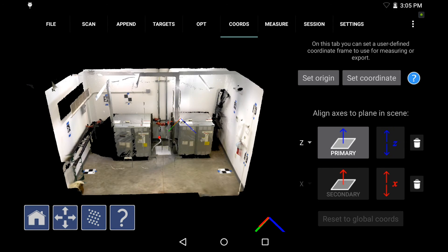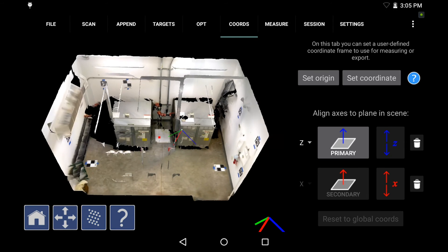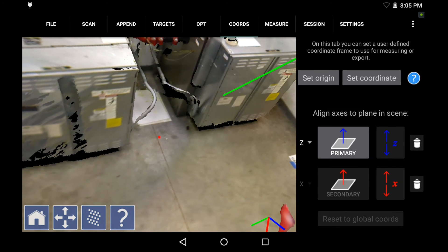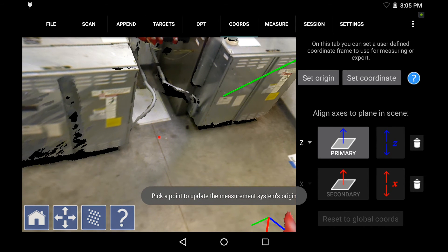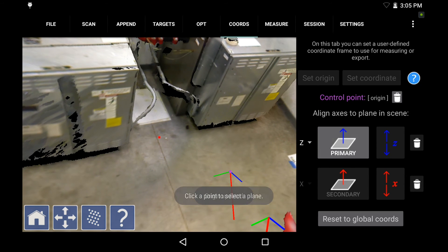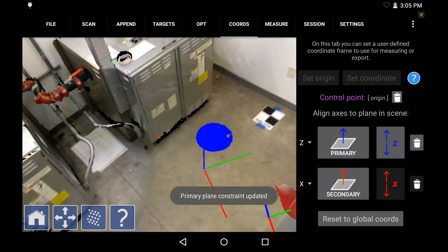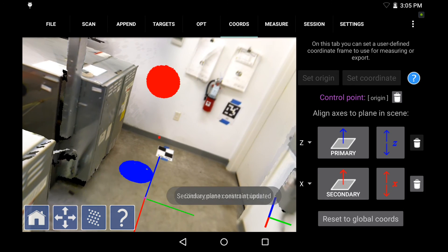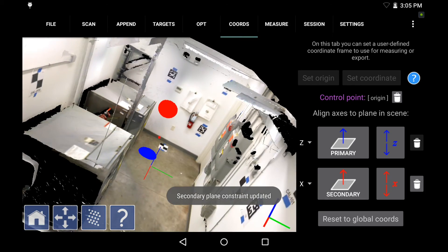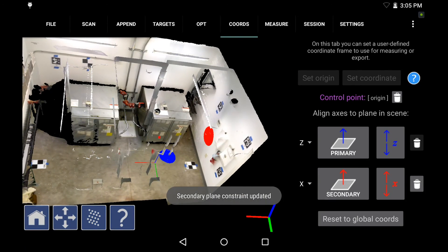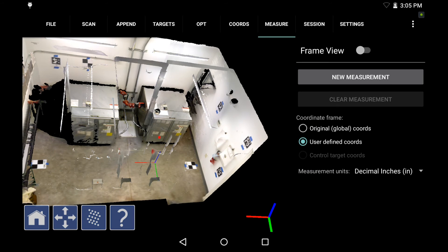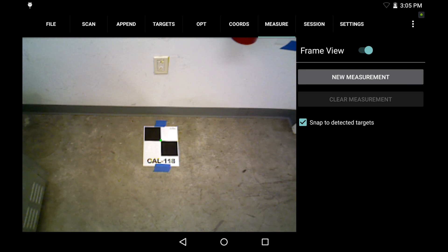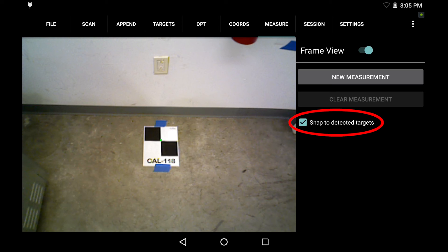So now to verify that, I'm going to first set my coordinate system, which is something you should always do to reference your data set. So I'll set my zero zero zero on the floor, my Z straight up, and my X out of the wall. So now that I've referenced my data, I can go to the measure tab and change to frame view in the top right corner. Now I can tap each frame to select a measurement point or a target center using the snap to detected targets option here on the right. So I'm going to select that and then tap new measurement.